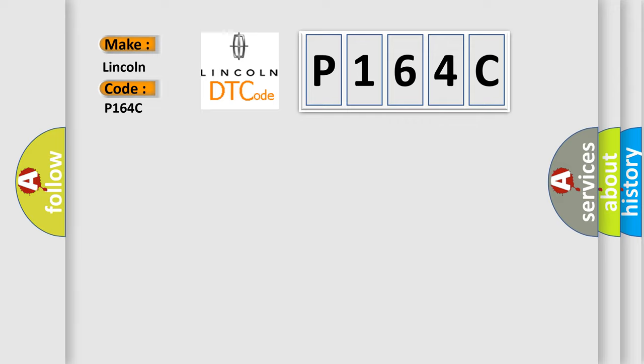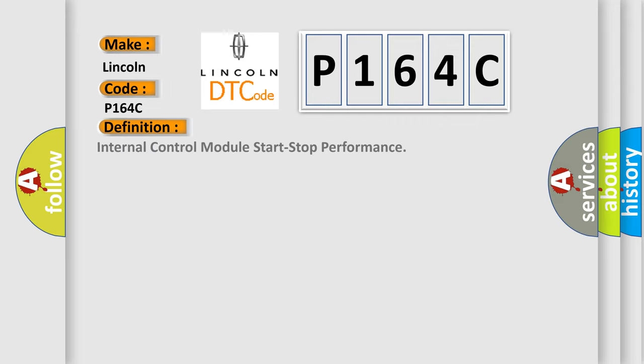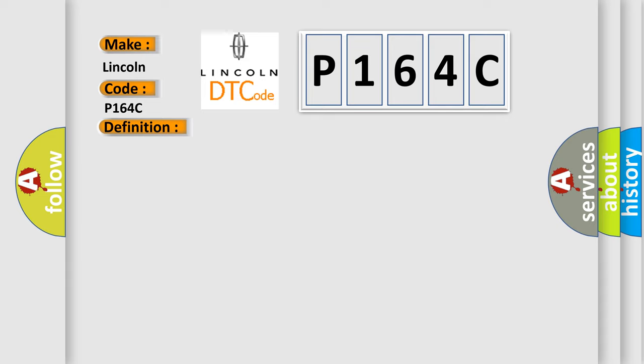The basic definition is: internal control module start-stop performance. This DTC sets when an error occurs in the PCM.